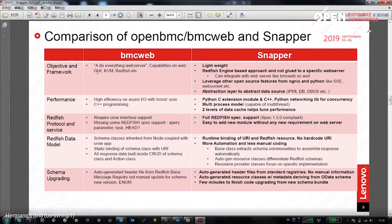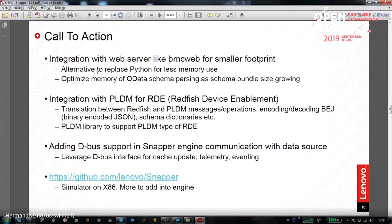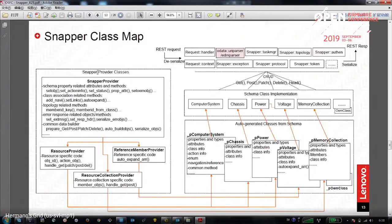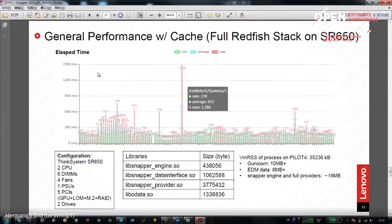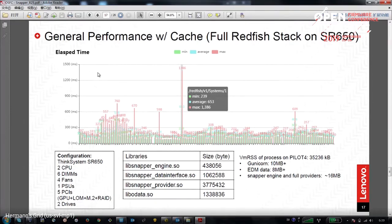Question: If I wanted to try out Snapper, is all the code out on Lenovo slash Snapper? Yes, that's correct. Do you have any actual performance numbers comparing your implementation to BMC Web — CPU usage, that kind of thing? Since Lenovo implements the full Snapper code stack including the engine and specific schemas — we implement the 2018.3 schema — some of the data provider code is Lenovo private code. So these performance data are based on the full code stack. The engine size is about 400 kilobytes.